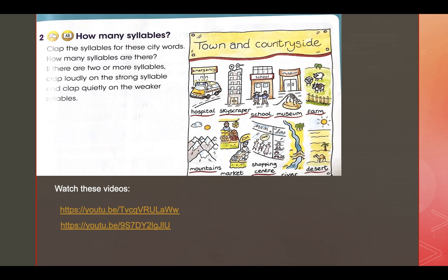Let's try the word farm. Farm — farm is one syllable. What about mountains? Mountains — mountains is two syllables. What about market? Market — market is two syllables. What about shopping center? Shopping center — four syllables. What about river? River is two syllables.